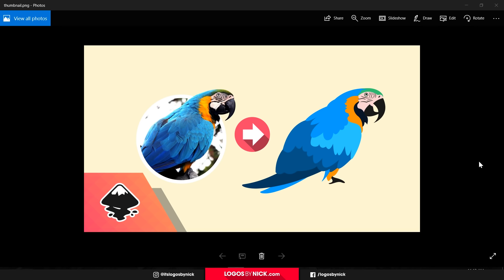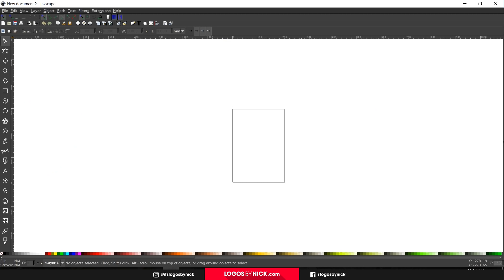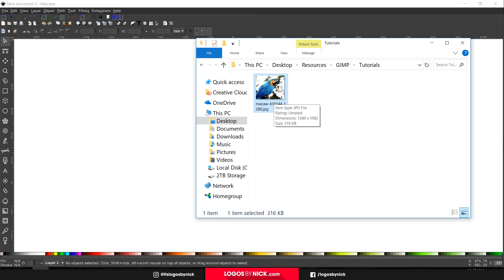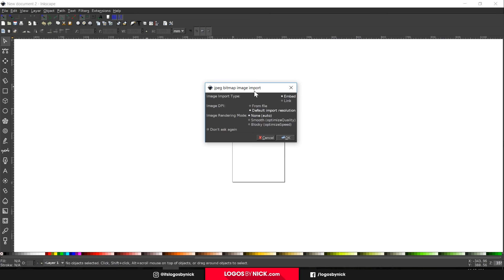This is Nick with LogosbyNick.com and in today's tutorial I'll be demonstrating how you can create a vectorized tracing of any image using Inkscape. I'll go ahead and open up Inkscape here. If you'd like to know how you can make Inkscape appear dark and with these custom icons, I'll have a link to that in the description. I'll also have a link to the bird image I'll be referencing throughout the tutorial. Go ahead and download that, click and drag it into Inkscape, and from the import type we want to choose embed image, DPI default import resolution.